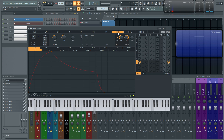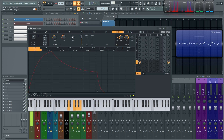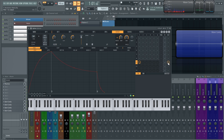So we jump into this filter tab here, which we're going to be going over in the next video covering filters and how all those work. But essentially in this tab, we have signal going through, we can adjust our cutoff and our resonance. So that's just a basic filter to the output.